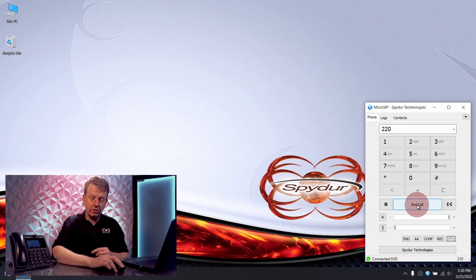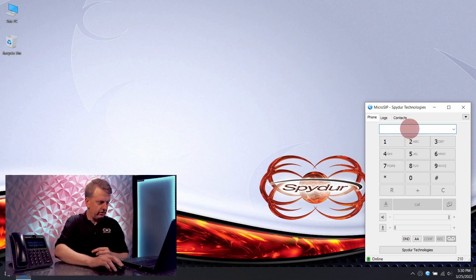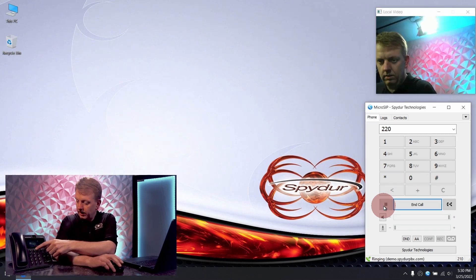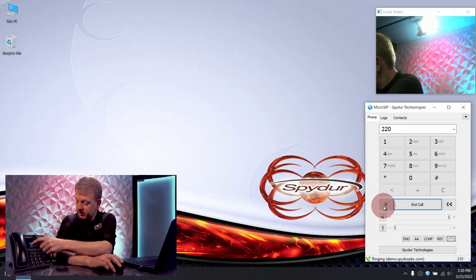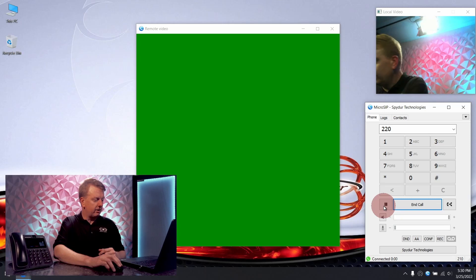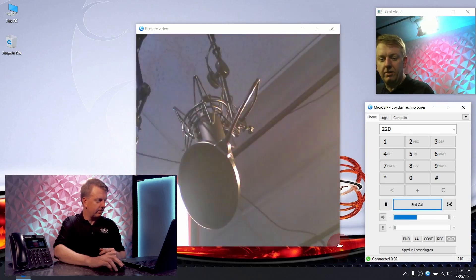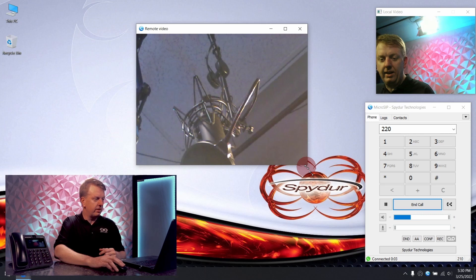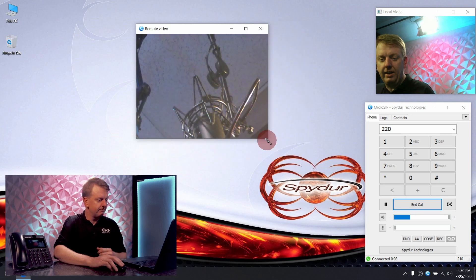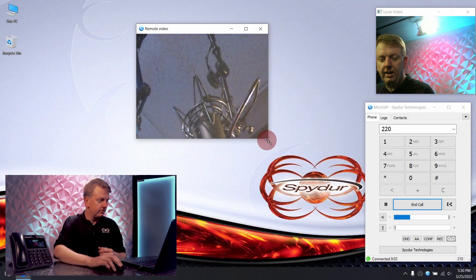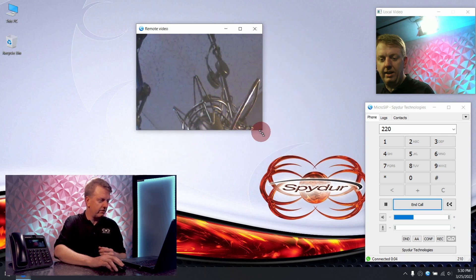So now let's make a video call. For purposes of this video, I have pointed the camera — except video this time — up at the microphone above my head just so you have something to look at. You can see the local video, me here on the laptop, and the remote video, the far end. And that's it — very easy, very straightforward. I'm going to go ahead and end the call.